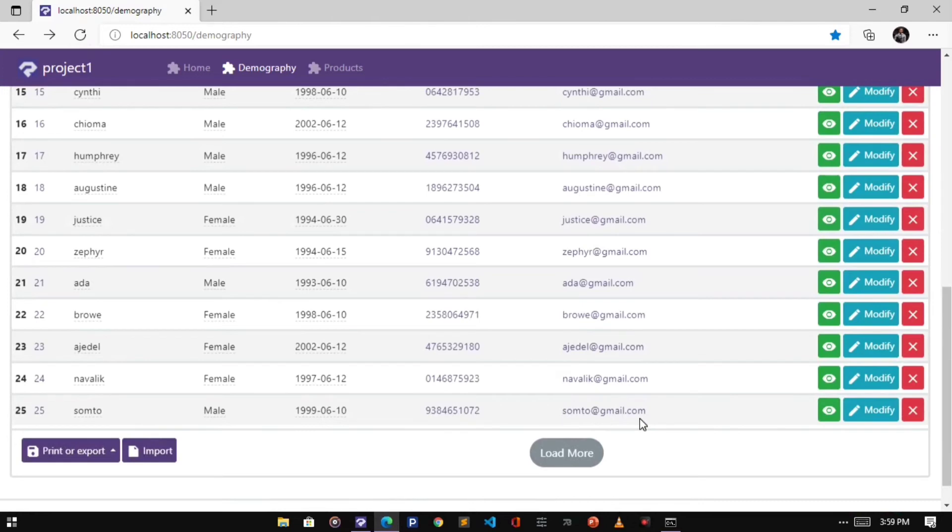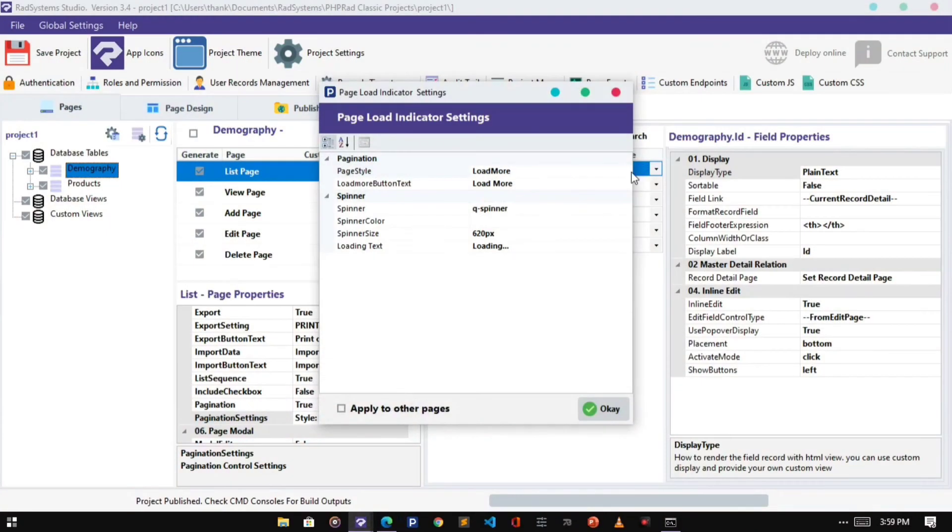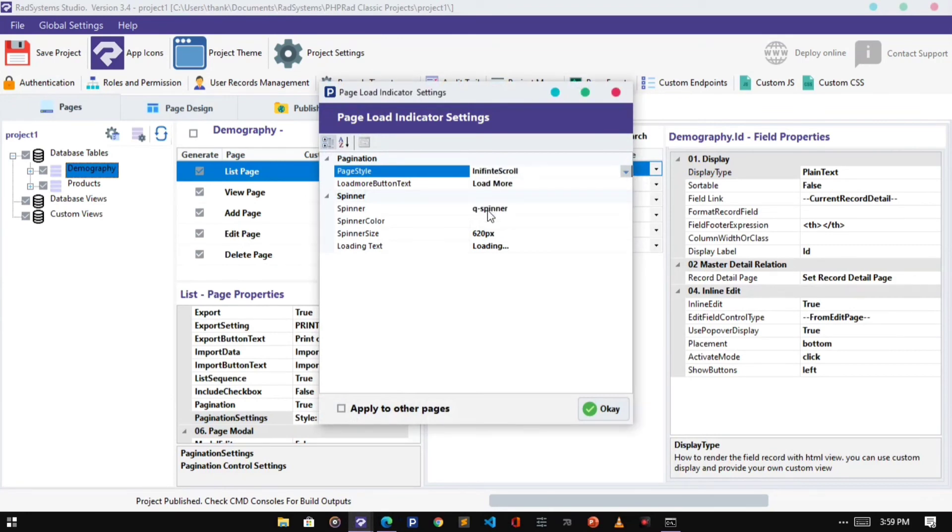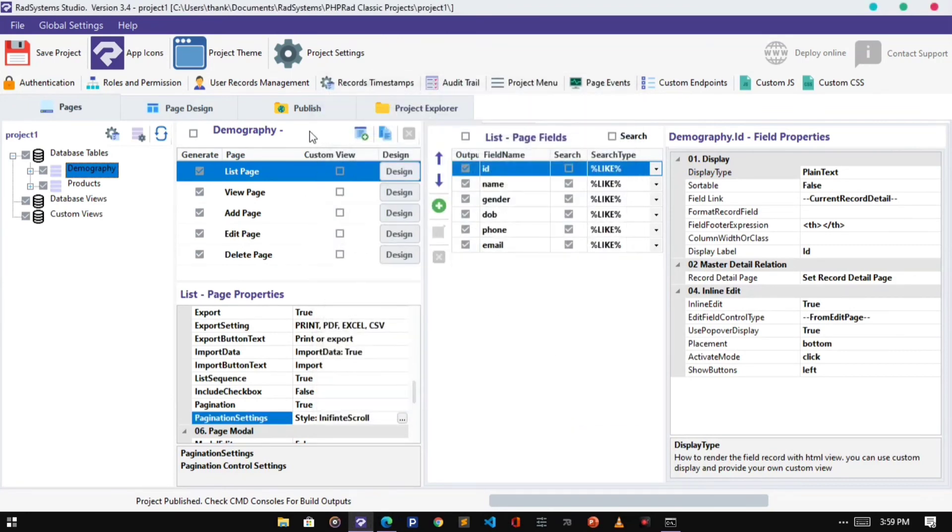Let's switch to other page styles. This time, let's select Infinity Scroll. Click OK, click Publish and Preview.